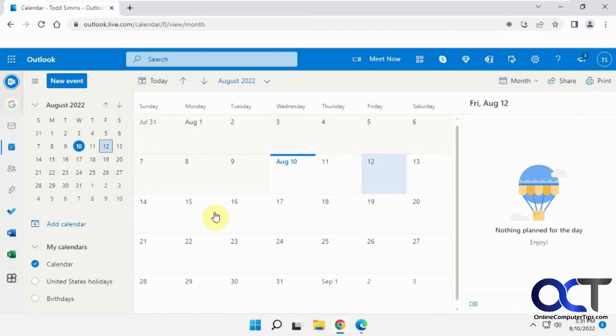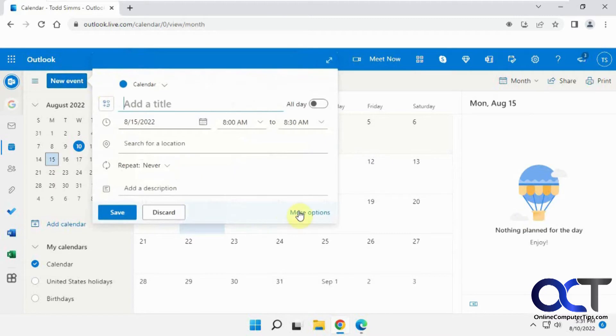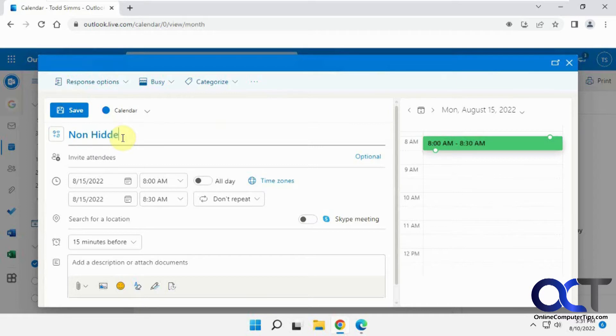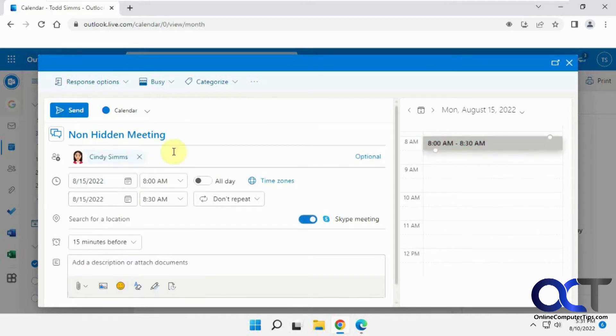Okay, so we're going to do two meetings. We'll do one the normal way and then one the hidden way. So we're going to do something on the 15th here. We'll call this non-hidden meeting, and we're going to invite Cindy, her Gmail,